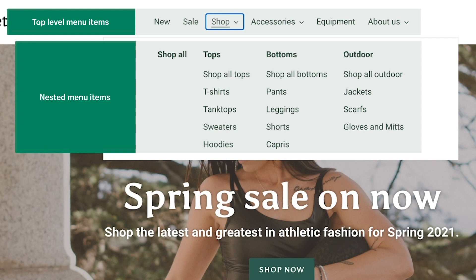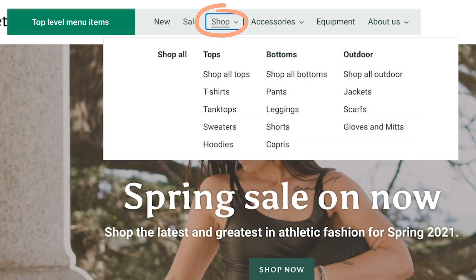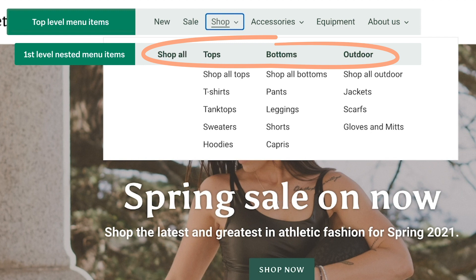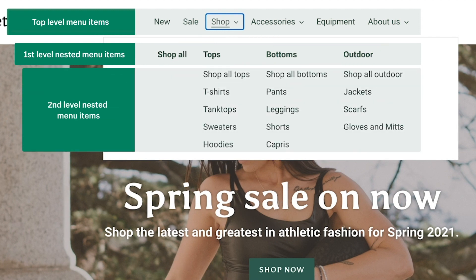In this example, one of the top-level menu items is Shop. Shop has four first-level nested items within it: Shop all, tops, bottoms, and outdoor. Everything nested under those first-level items makes up a second level of nested items. Let's create a first-level nested menu item now.